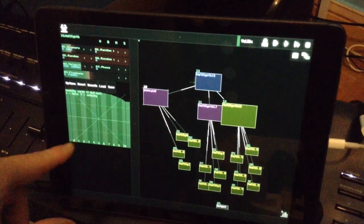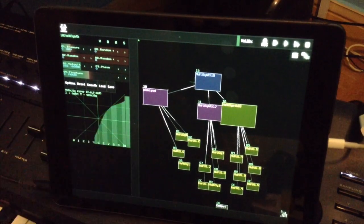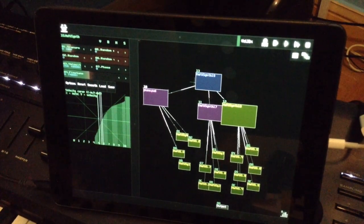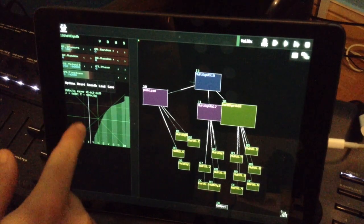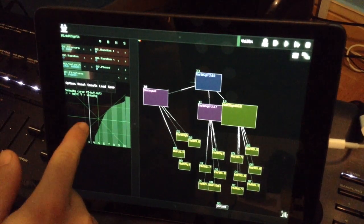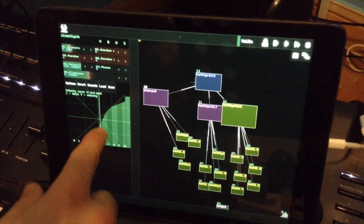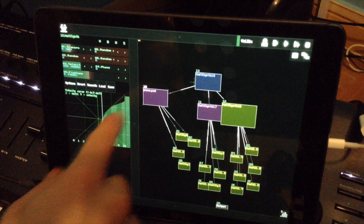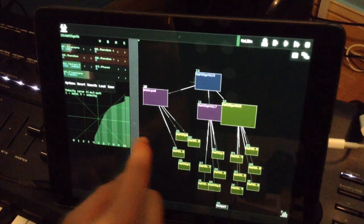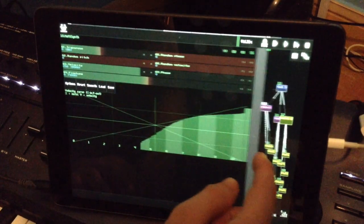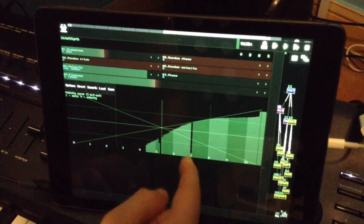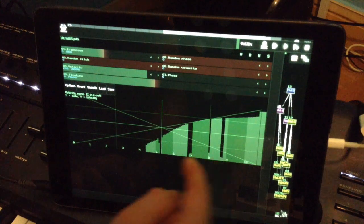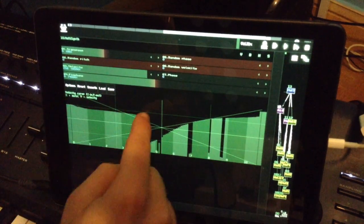For example, you see here the note and you see the velocity curve. And you can do a lot of things here.